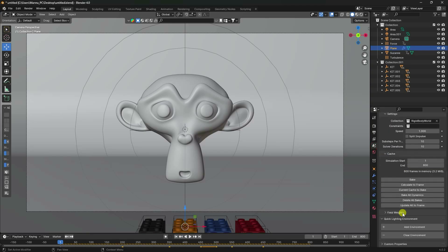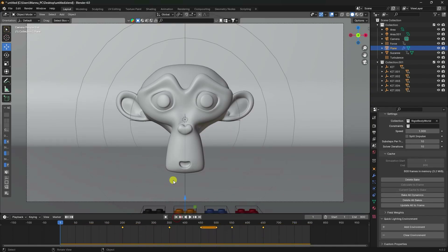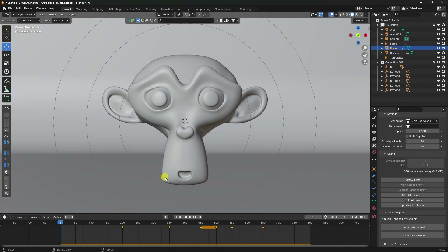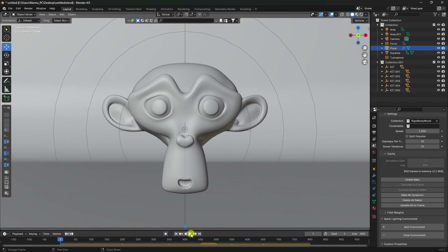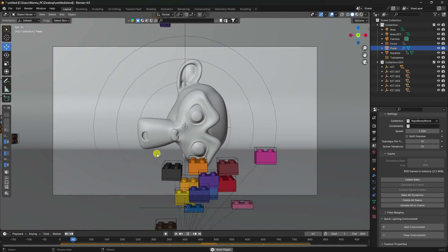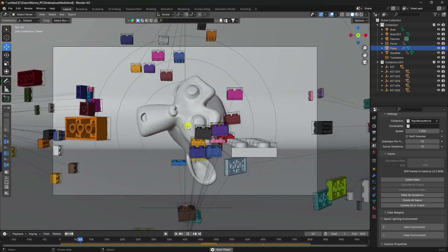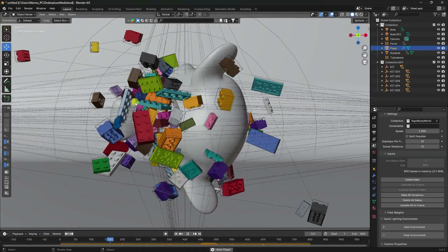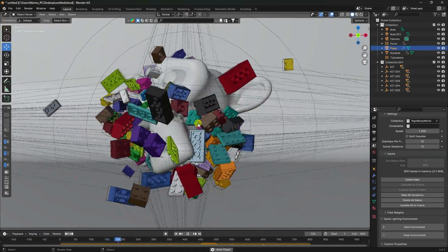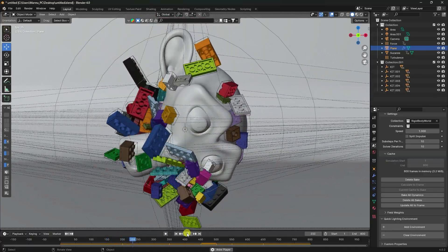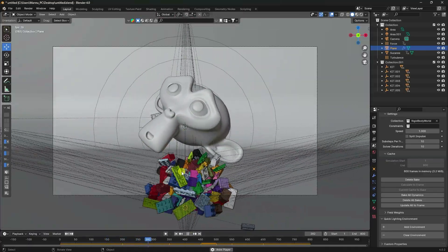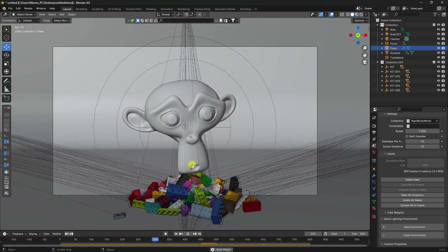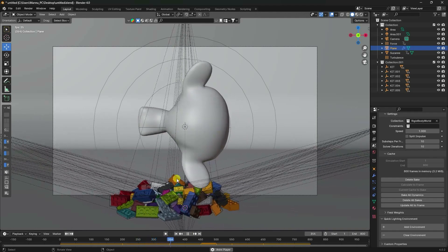Go to Cache and Bake All Dynamics again. Baking is finished - play and check the final animation. You can also create a camera position animation depending on your work.